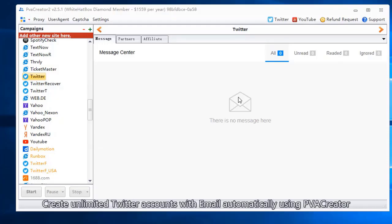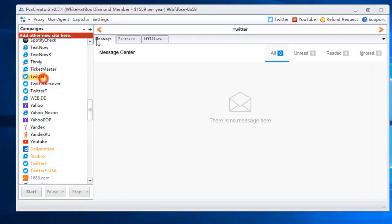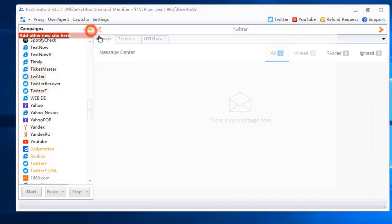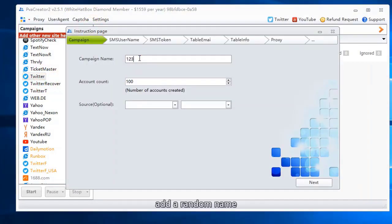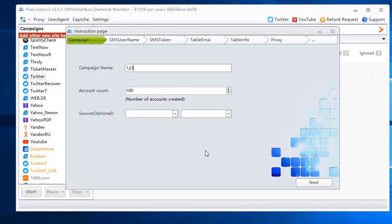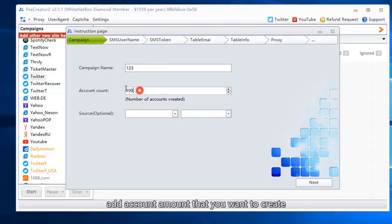Create unlimited Twitter accounts with email automatically using PVA Creator. Add a random name. Add account amount that you want to create.